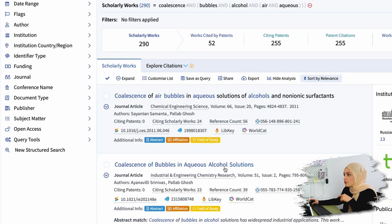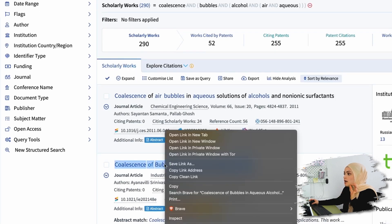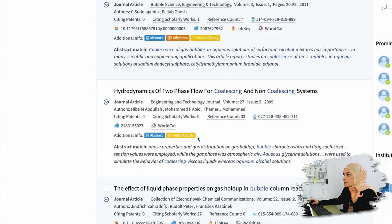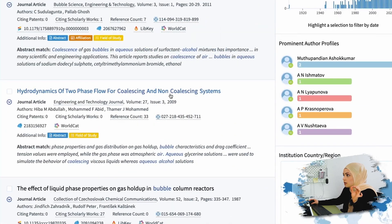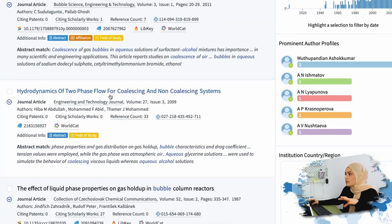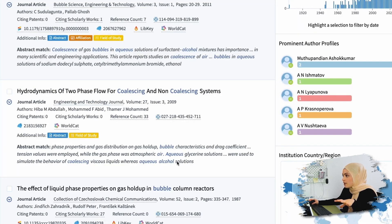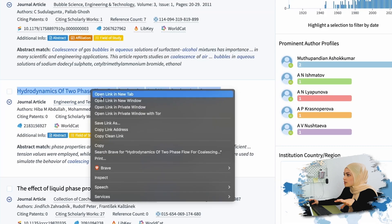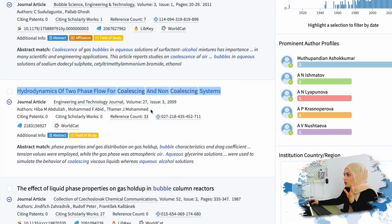Coalescence of Bubbles in Aqueous Solutions - amazing, that's what we want. Hydrodynamics of two-phase flow for coalescing and non-coalescing systems - here in the title I don't read anything of alcohol, so I'm not sure whether it suits. But I'm going to read the abstract, and here I see that alcohol has been used in this study, so I'm going to open it as well.